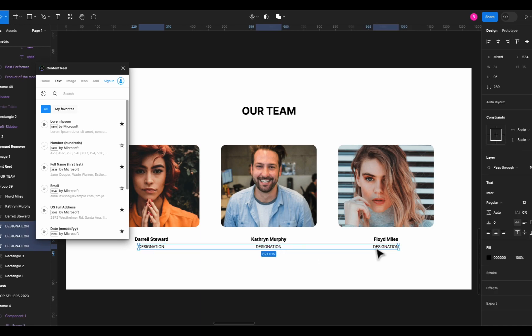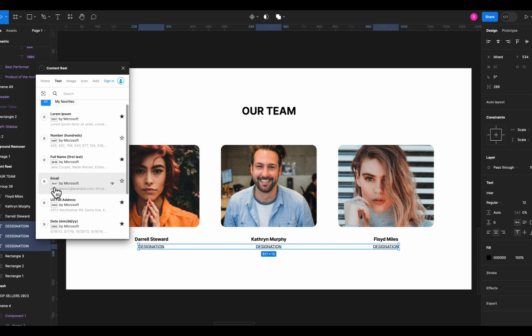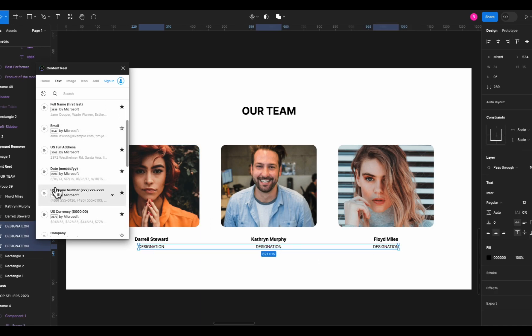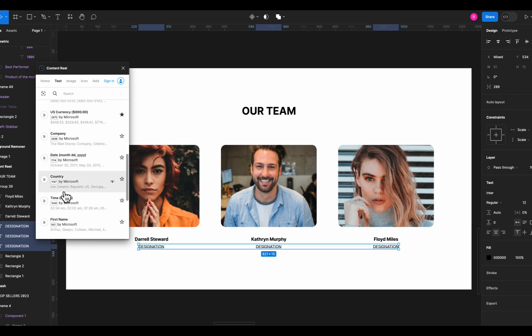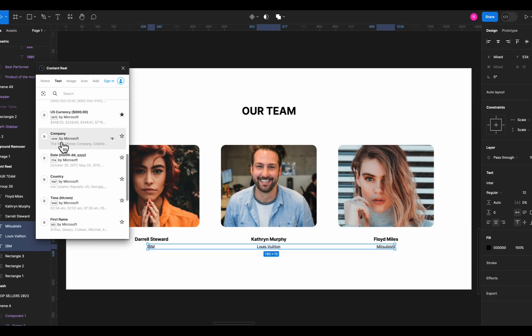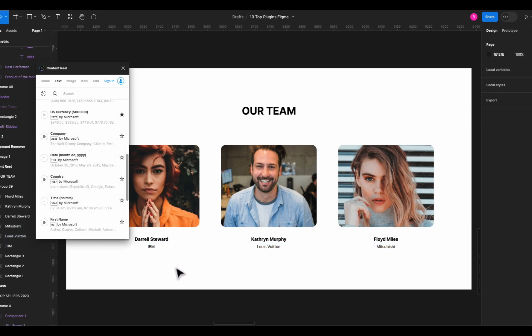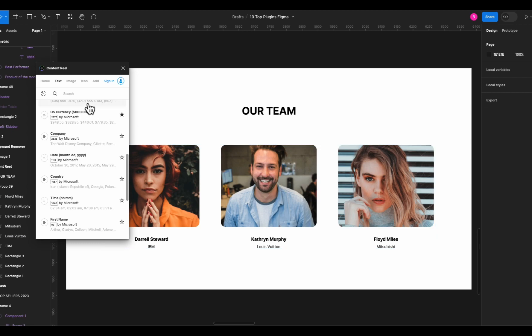Now select this text for designation and let's change it to random company names. So select company option and boom, we have random company names instead of placeholder text. This plugin will save you so much time in real projects so make sure to get this plugin right now.